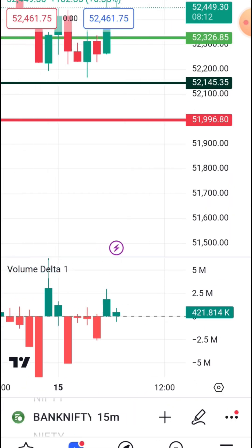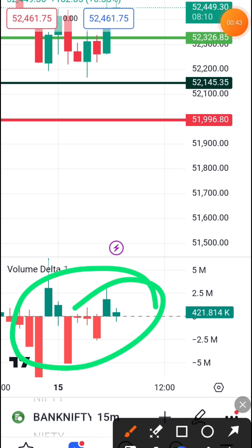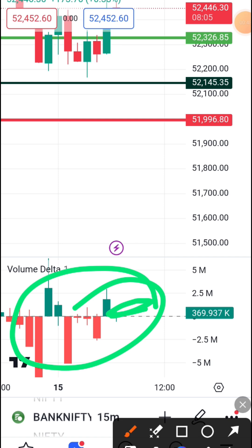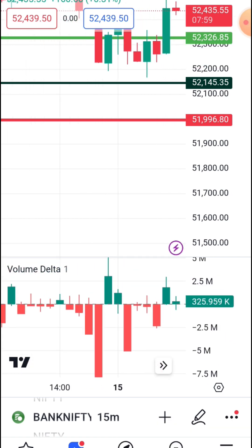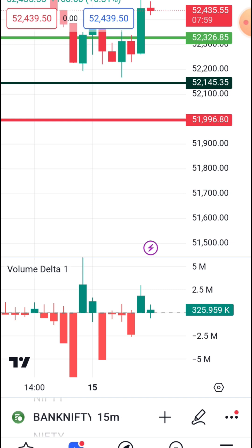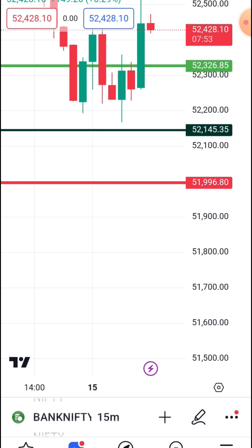If you have a positive value, you will see volume delta. If you want to trade, you will know that you can trade the volume data, and you can set the settings and delete it.